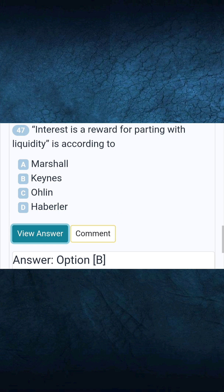Question 47: Interest is a reward for parting with liquidity — according to. Answer B: Keynes.